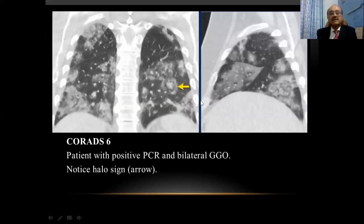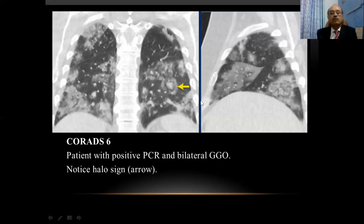CORADS 6 shows typical classical CORADS 5 findings plus a positive PCR for COVID-19. This CT shows bilateral extensive ground glass opacities with a positive PCR. Of note is another important sign in extensive COVID-19: the presence of a halo sign, which is a very important sign of extensive COVID infection.